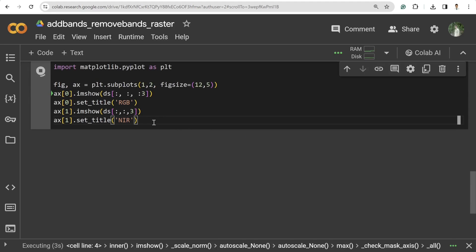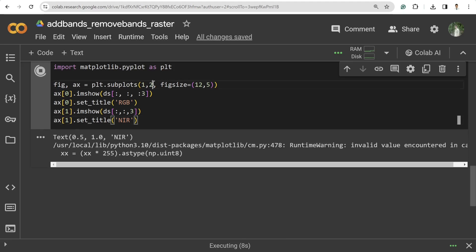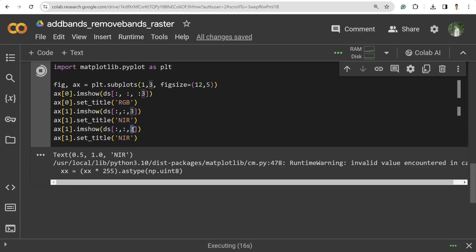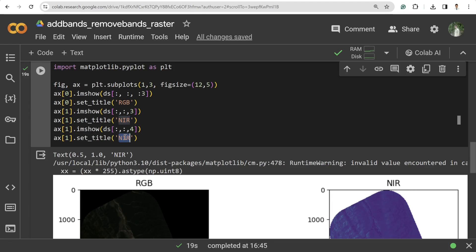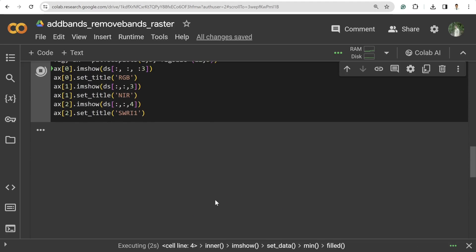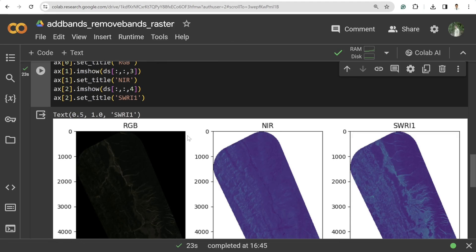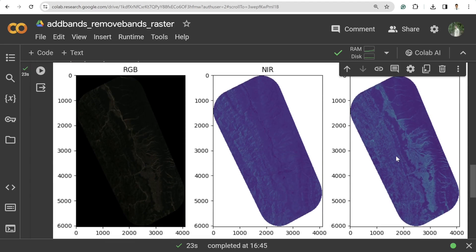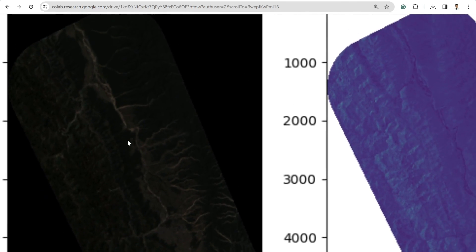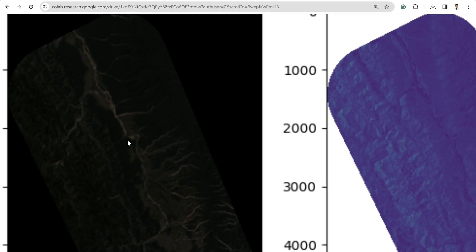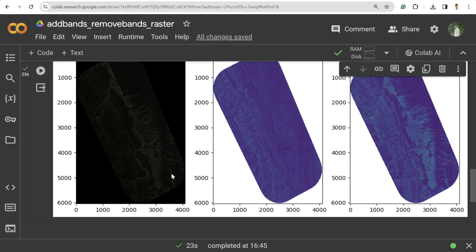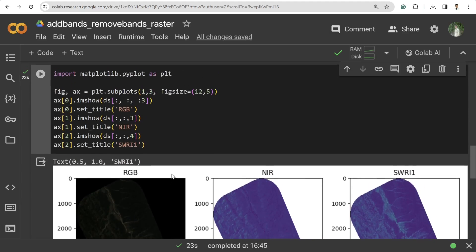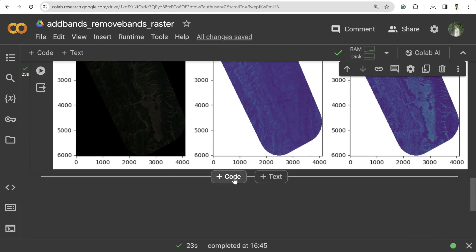Similarly, to visualize the SWIR band, add a third axis and use index 4 for SWIR1. Running this gives you RGB, NIR, and SWIR1 bands displayed. This is the RGB raster, this is the NIR, and this is SWIR. The RGB is a little harder to see — you can enhance the imagery similarly to what I've shown in a previous video, but I won't repeat that here.